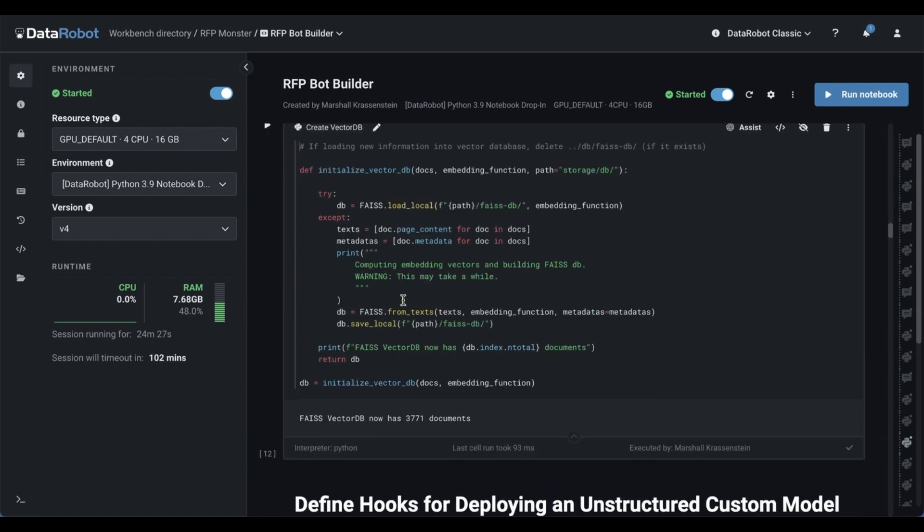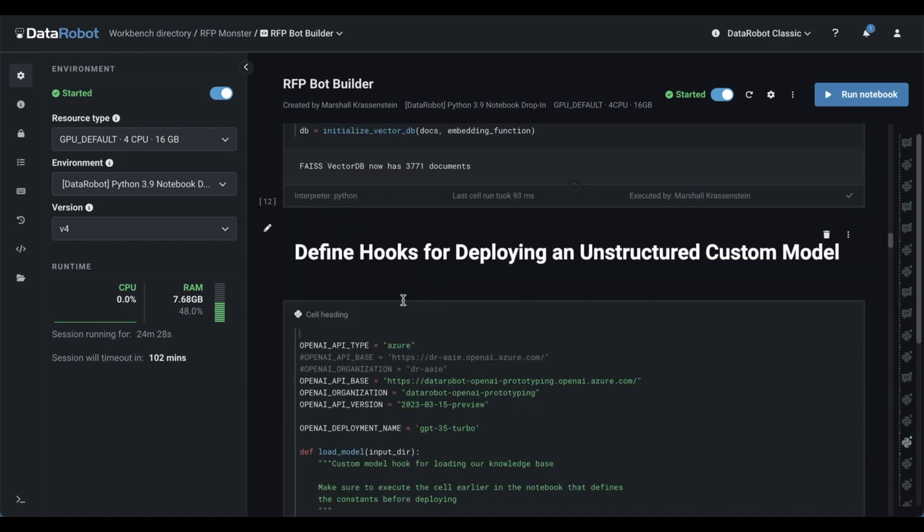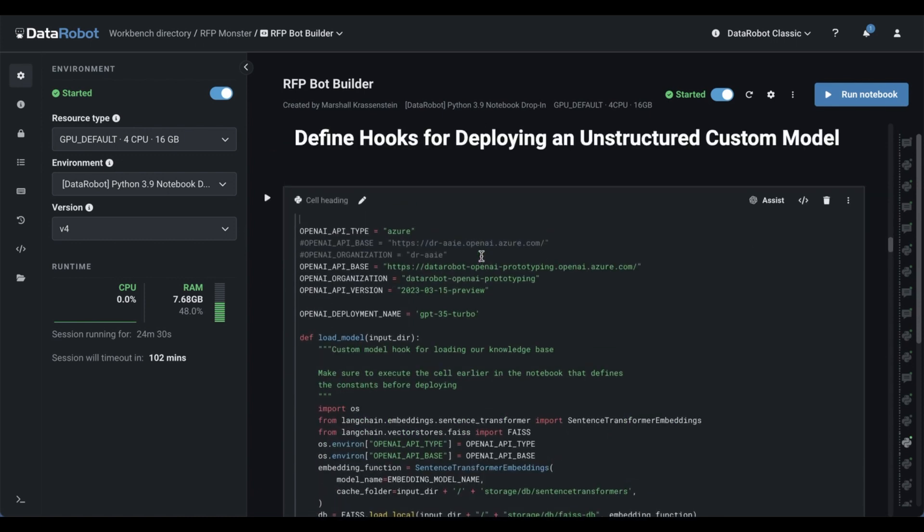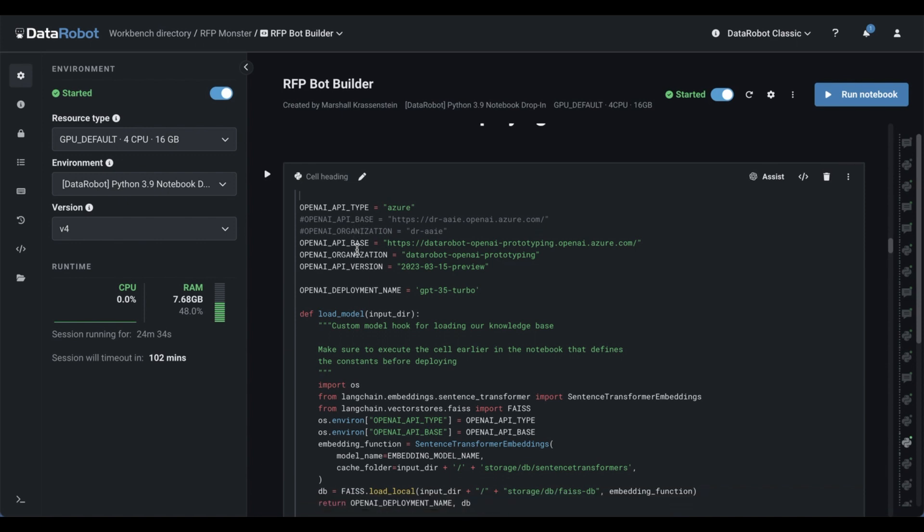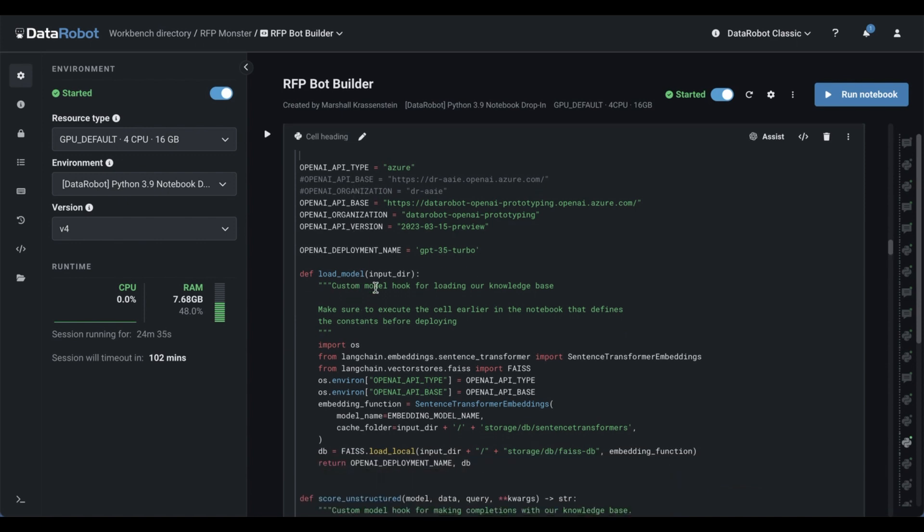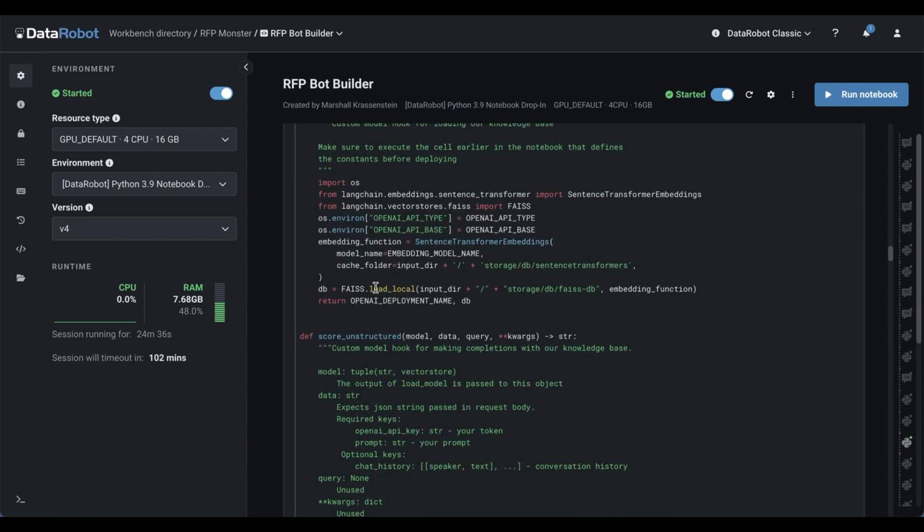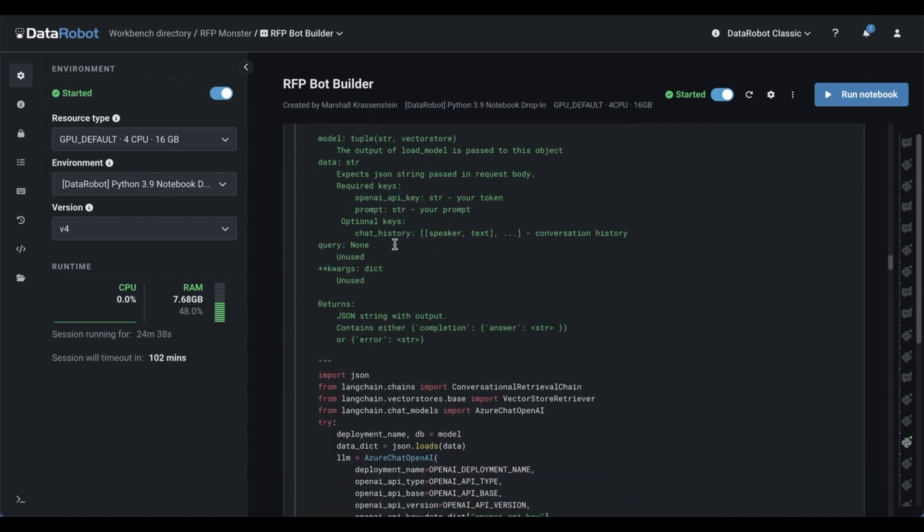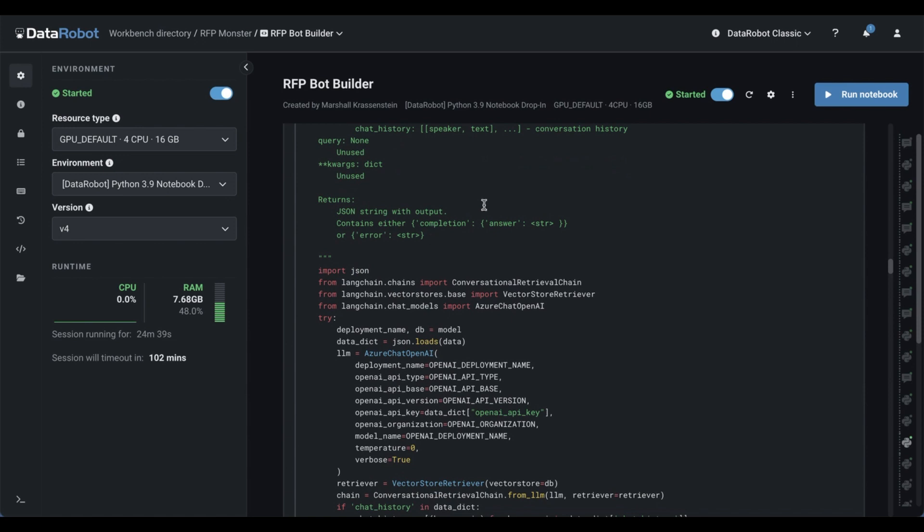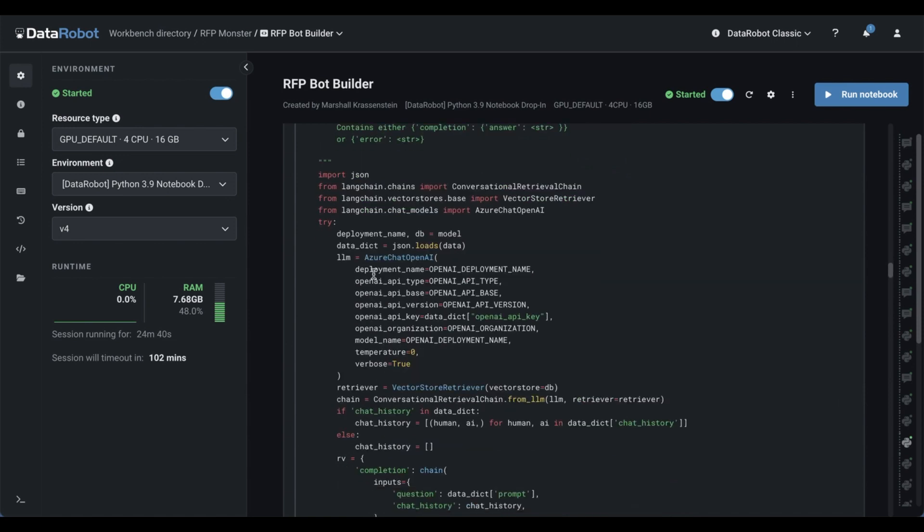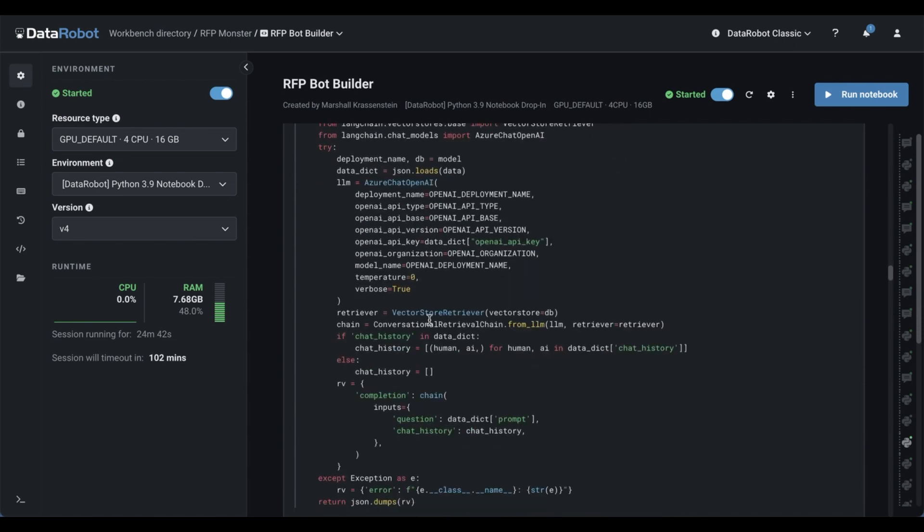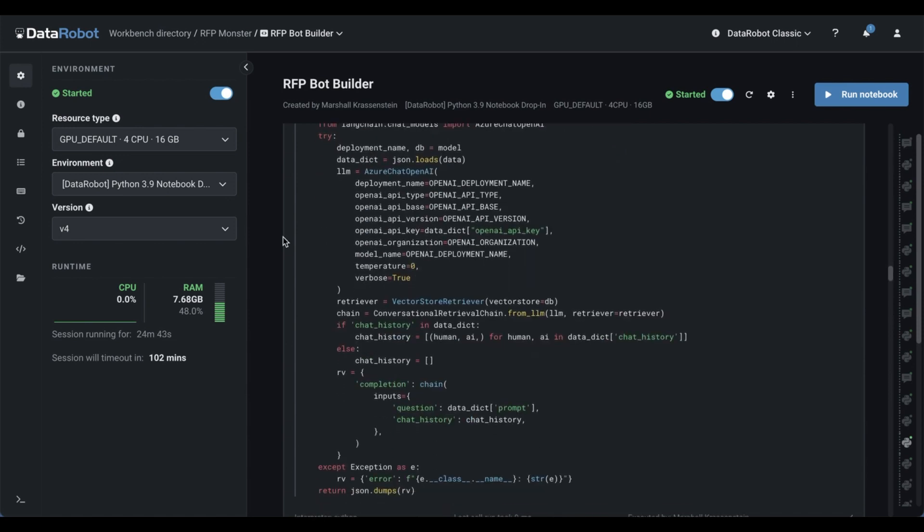And then finally, I define the actual hooks we use when we want to get a prediction from that knowledge base. So right here, we say, how do we load the model? And when I say score unstructured, what actually happens behind the scenes where we ping that LLM using our vector database?